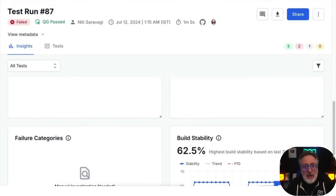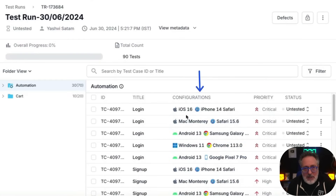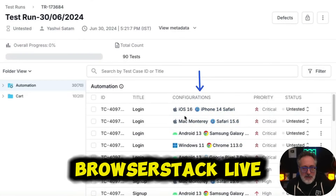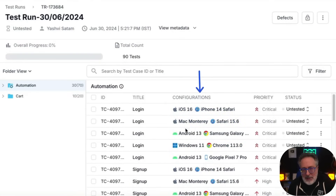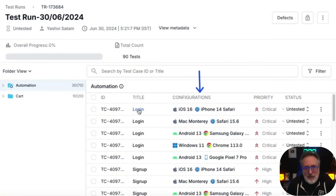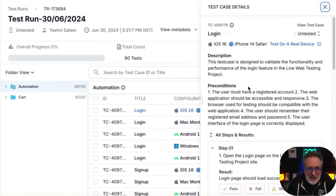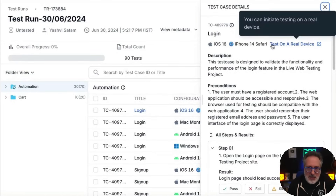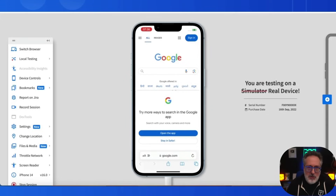And if you're like most testers and need to run against multiple browsers, OS, and devices — no problem. Test Management also integrates with BrowserStack Live, so you can add operating systems, browsers, and device configuration details to your test runs. After applying the configurations to test cases in a test run, you can launch the BrowserStack Live session directly from the test run's detailed view page.